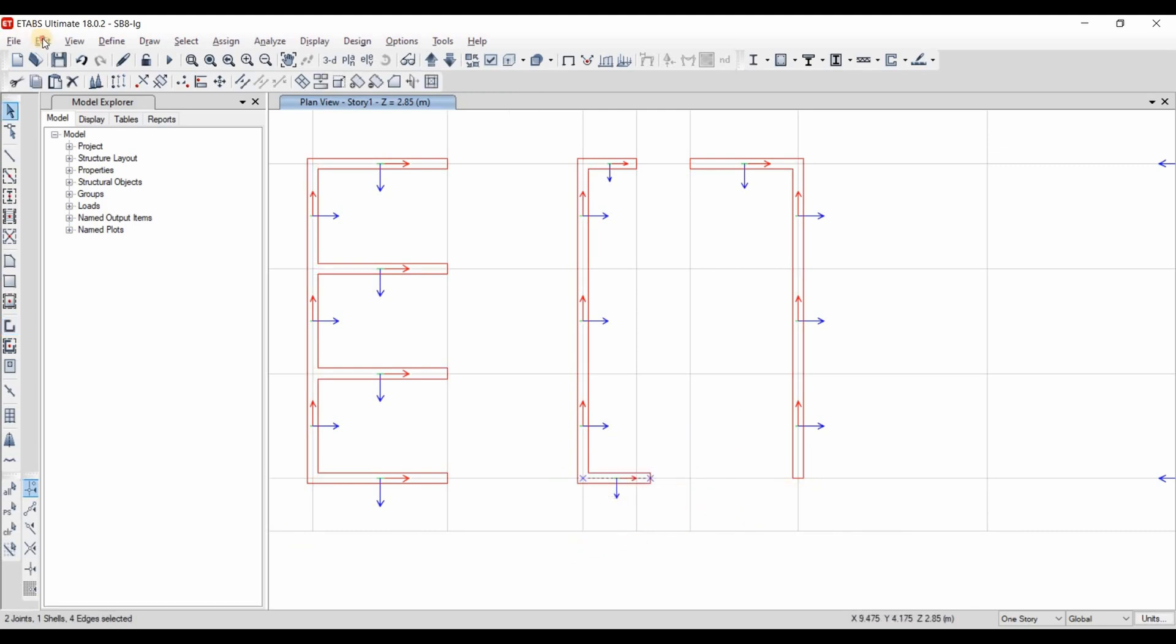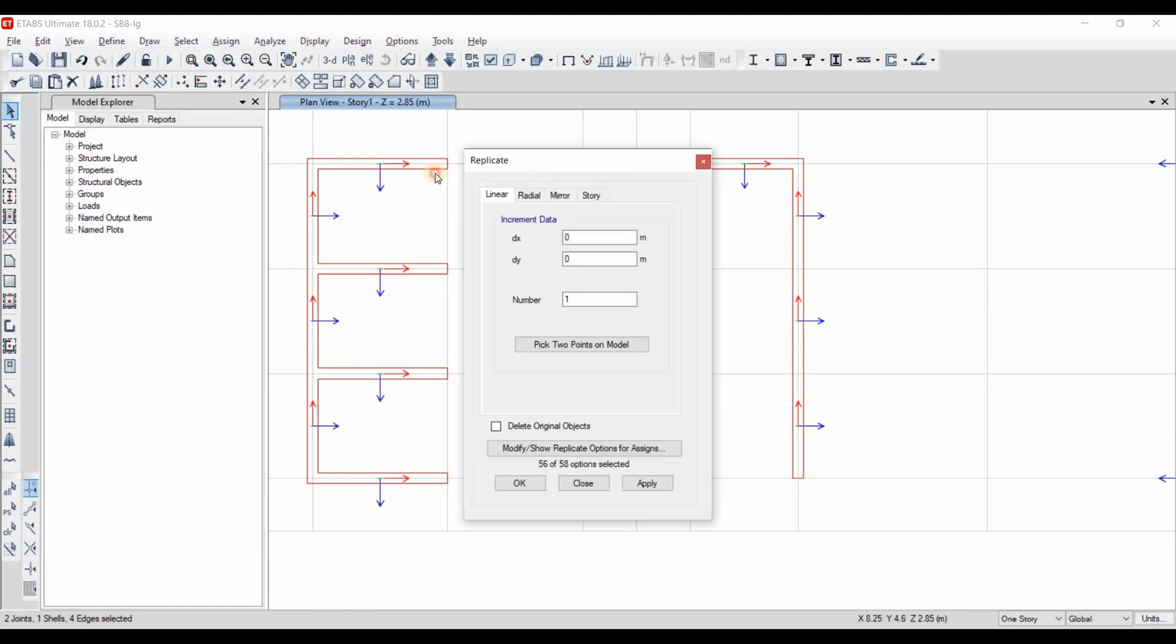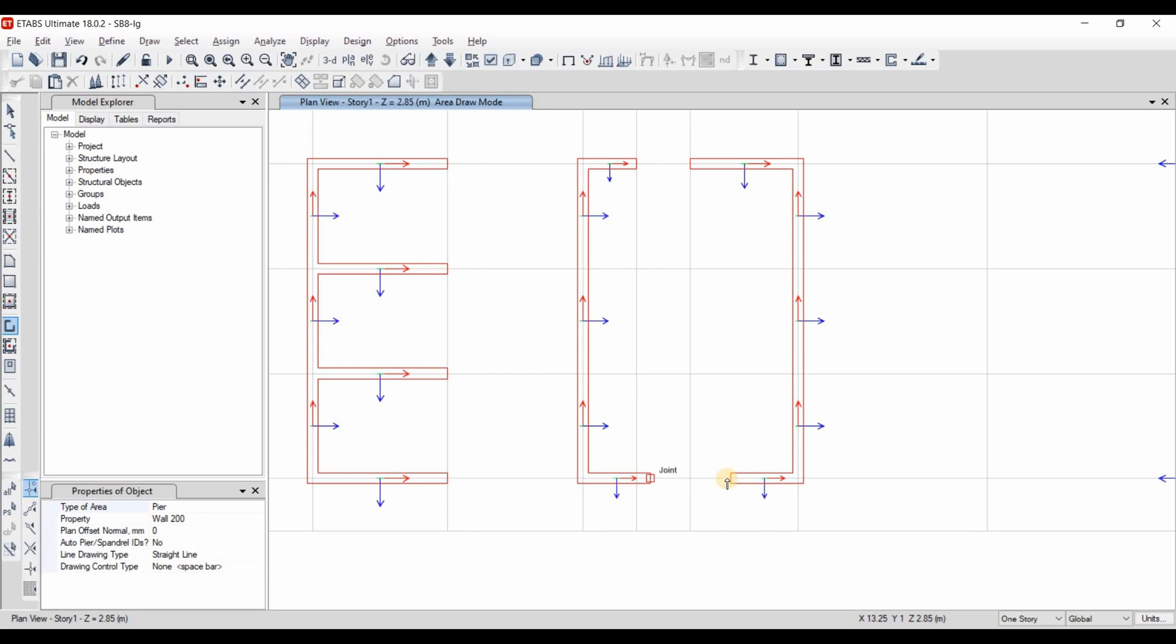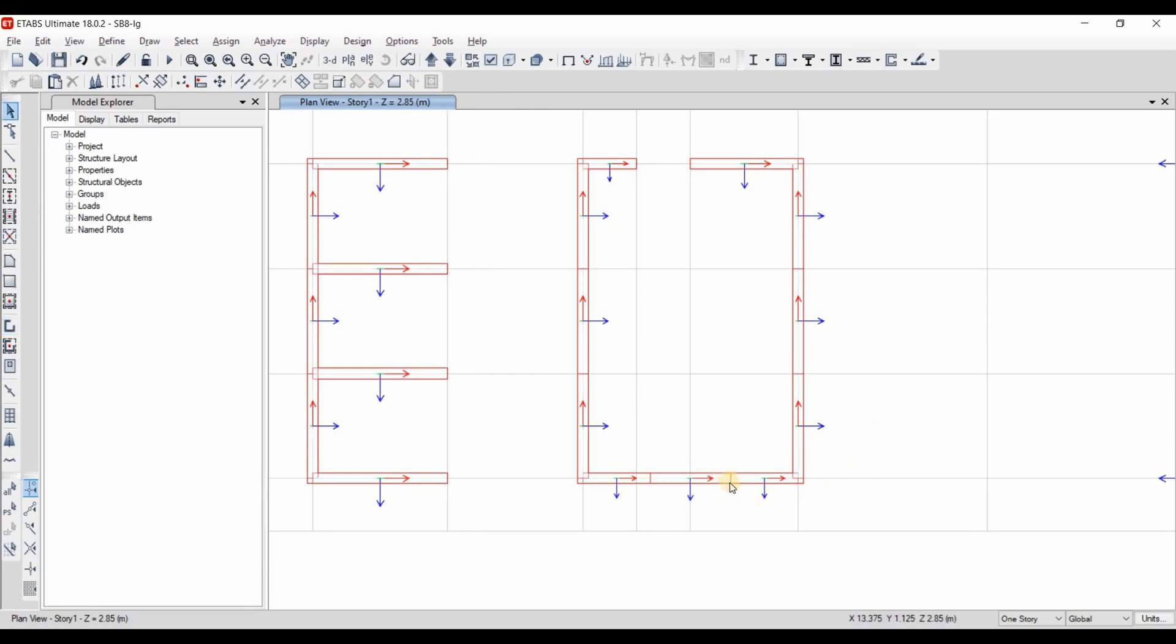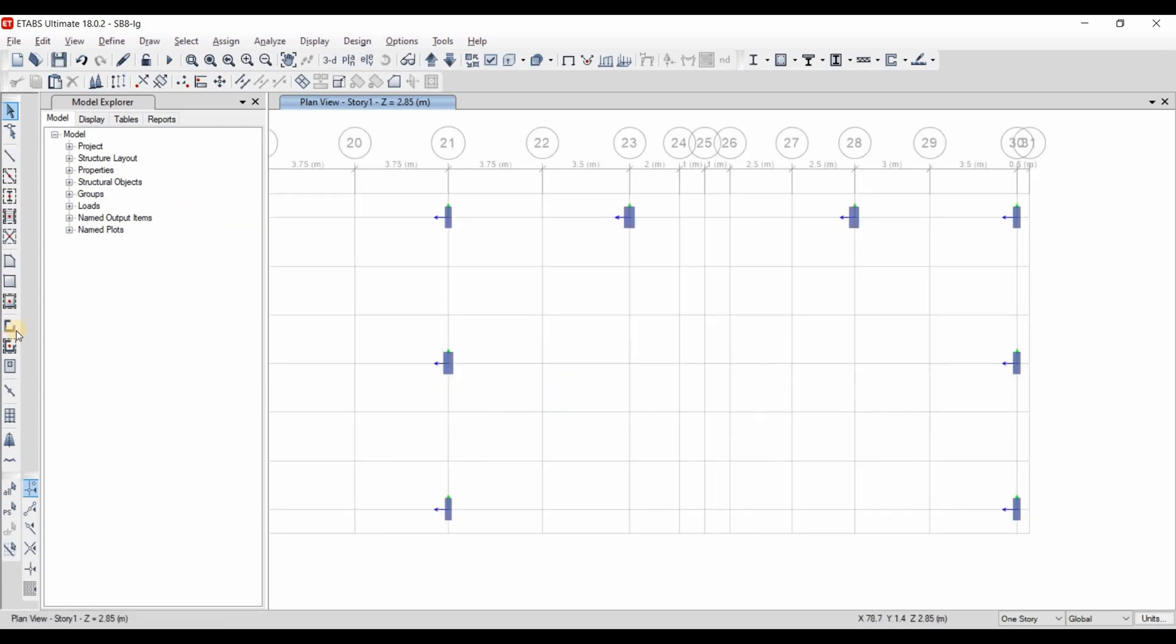I will copy this or replicate this in linear x direction by 1.5 plus 1.5. Also, I have here a small wall because the opening here at a certain elevation then we need to start our wall from the base. Now we need to do the same for here, for this side.